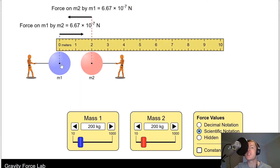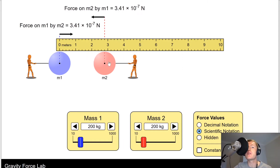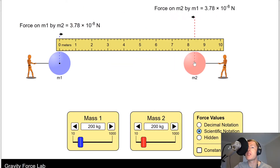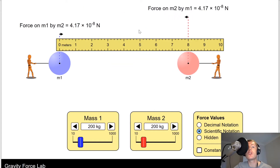The distance between the centres of the two masses right now is 2 metres. If we double that distance, the force value should quarter because of the inverse square law. Doubling the distance from 2 to 4 metres, we're now at a quarter of the previous force value. We've now got force values of 1.67 times 10 to the minus 7 Newtons. The same should happen again if we double the distance from 4 to 8 metres — our value quarters again.